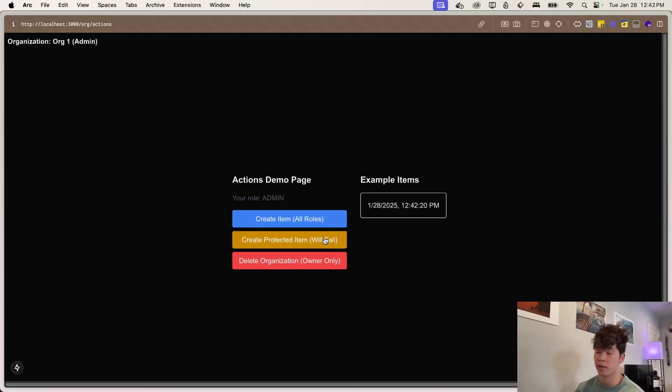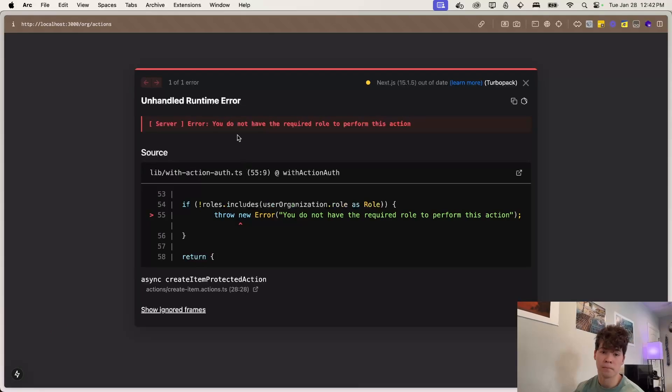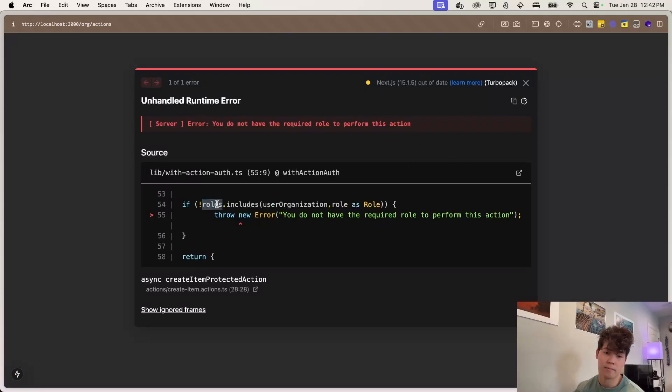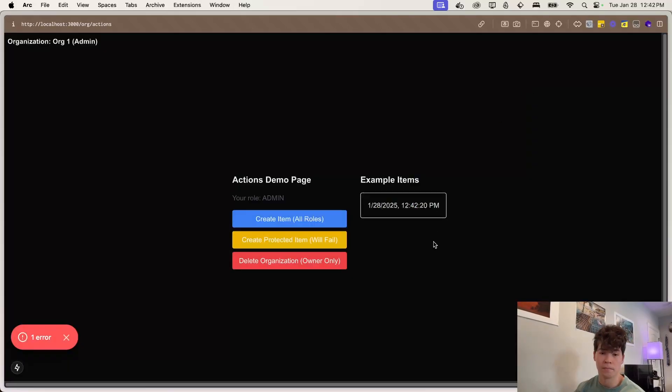Now we have this action, which creates a protected item. And this will fail because we are checking for a role that just does not exist in our database. So we click this and you'll see you do not have the required role to perform this action.